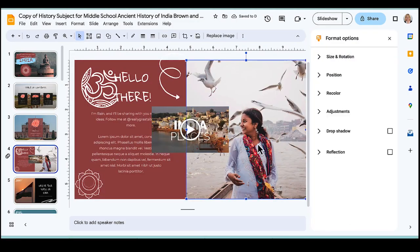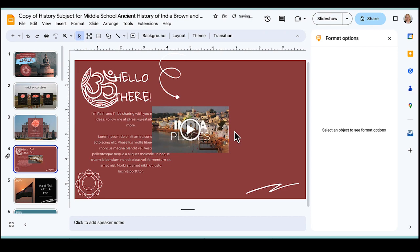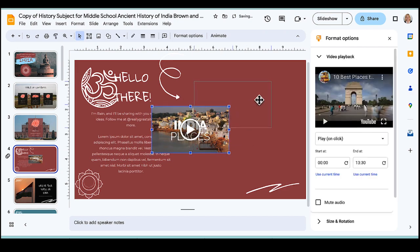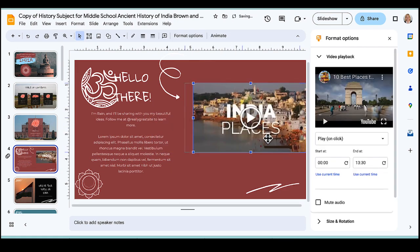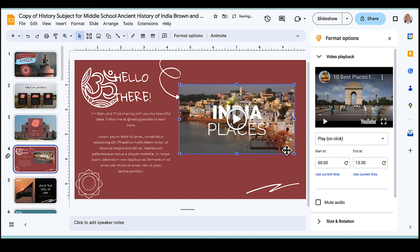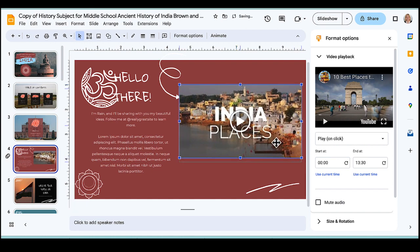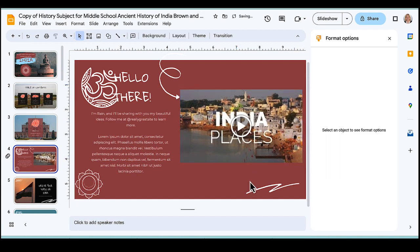Then the video is kind of in the middle of the page, so I can click on the image that's already there, delete it, and drag my video where I want it to go. And I can resize it by dragging the handles.